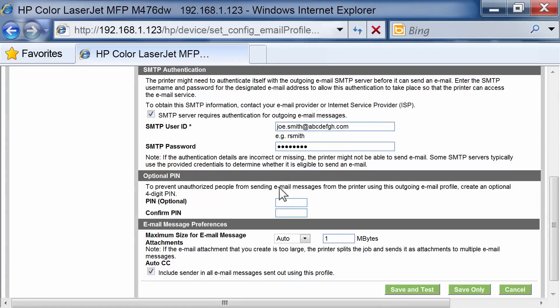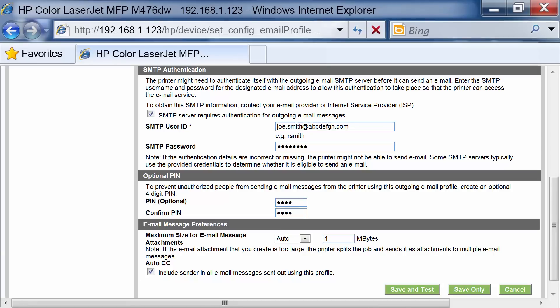To secure the email profile, enter a four-digit PIN in the Optional PIN area. You will be prompted to enter the PIN on the Product Control Panel every time before using that profile.